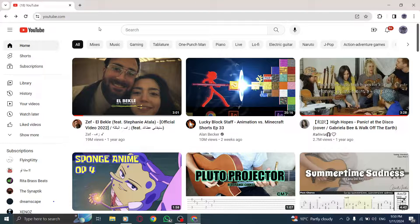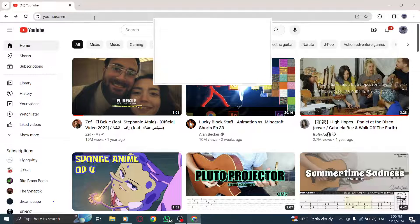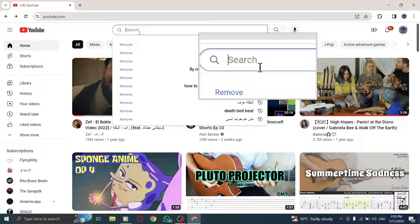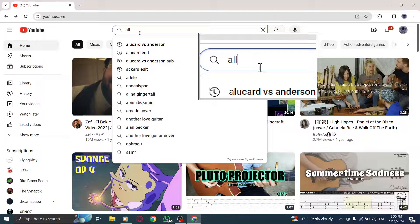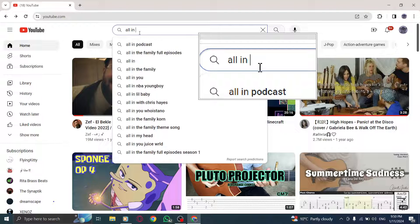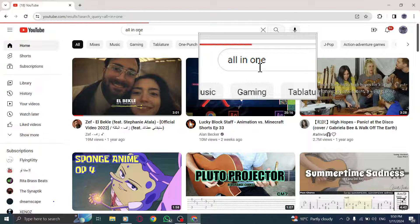Step 2: Search for the channel page where you want to share the playlist by typing the channel name in the browser. Step 3: Go to the channel page and tap on Playlists to access the playlists associated with that channel.